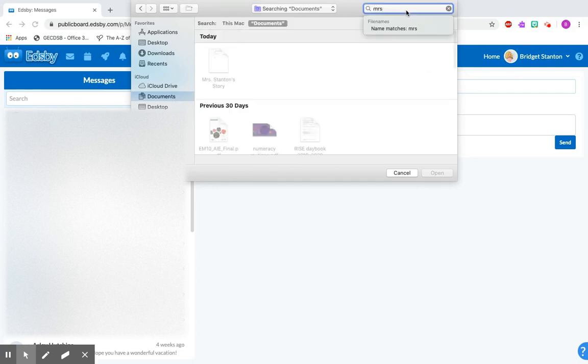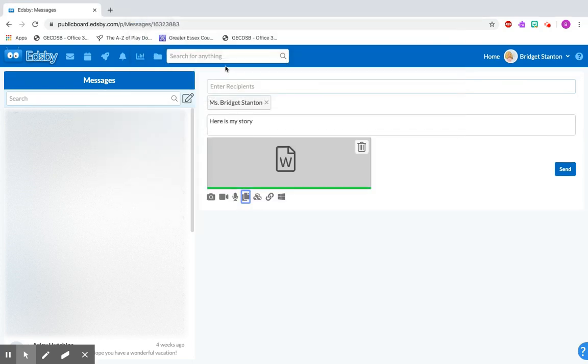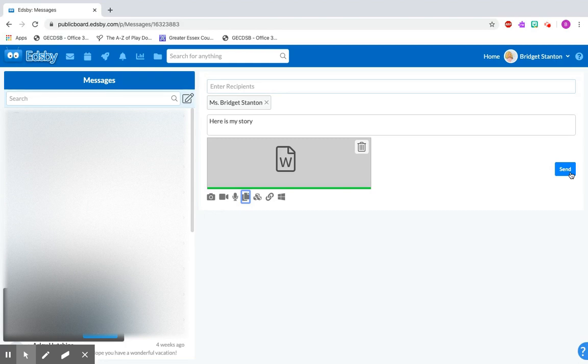So I'm going to search just really quickly there. There's my story and again you'll have to wait for it to turn green. Once it turns green you can click send and once you click send it'll go to your teacher. So that's it for today and I'm looking forward to getting work from you this way. Take care!